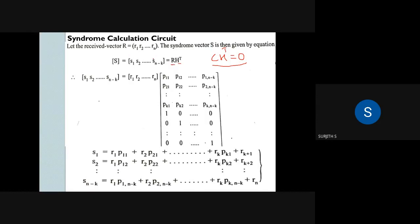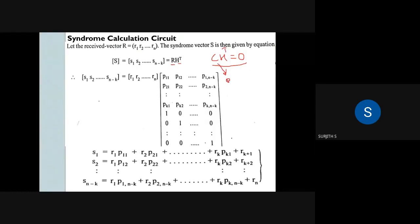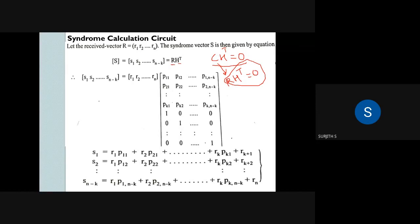We calculated the syndrome using the received signal R. We are able to transmit the message, and at the receiver we multiply R into H transpose. If the result is zero, then R equals C — the received word equals the transmitted codeword, meaning there is no error.